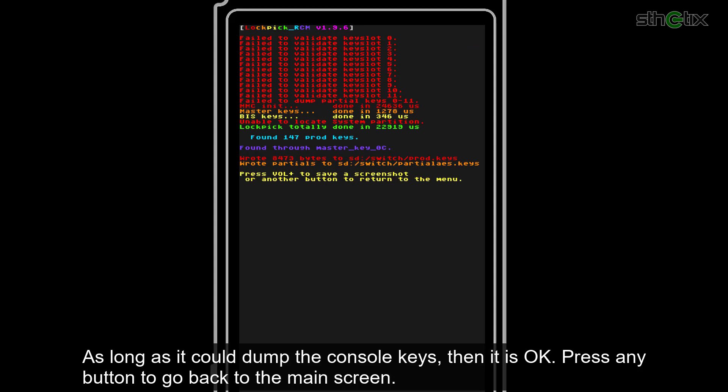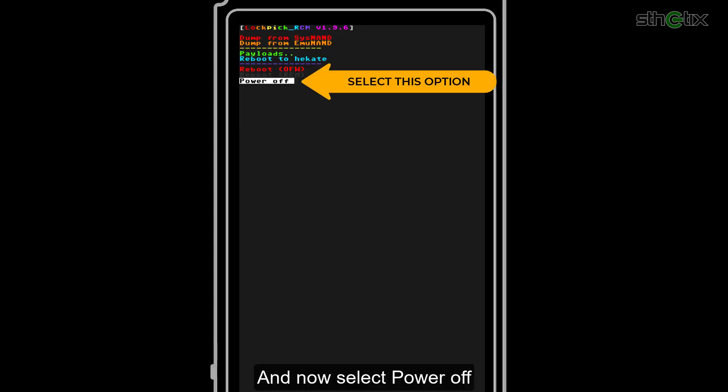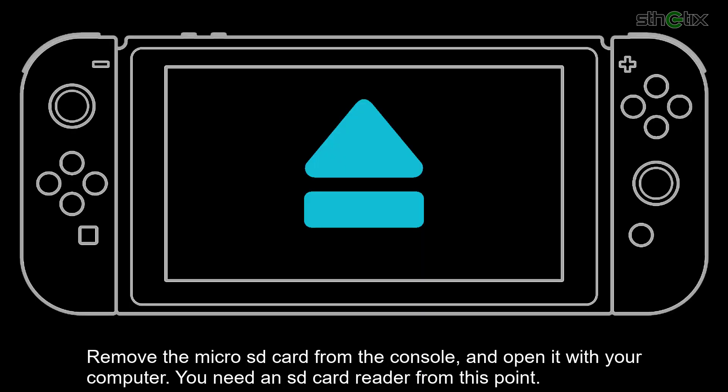Press any key to go back to the main screen. And now select power off. Remove the microSD card from the console and open it with your computer. You need an SD card reader from this point.